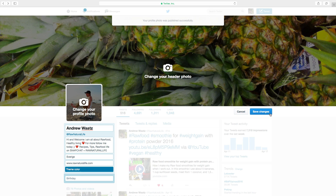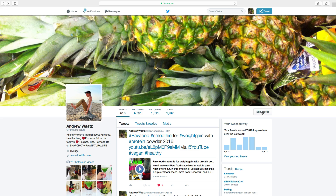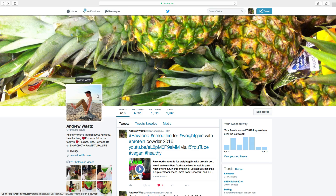Click on save changes. And now we have a new profile picture on Twitter.